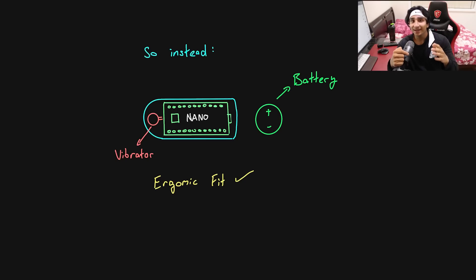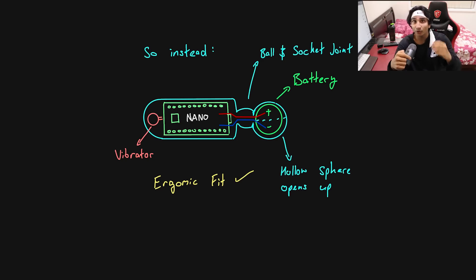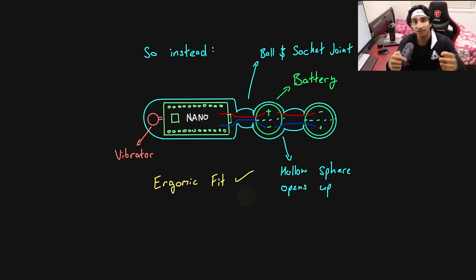So what I plan to do is have coin cell batteries, which are about 20 millimeters, and connect them in series to the Arduino. But how do I design around this? That's right, balls. So what I plan to do is have 3D hollow balls which are open, big enough to fit the coin cell batteries inside of them, and connect using a ball and socket joint.